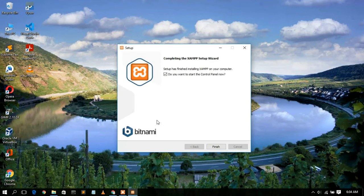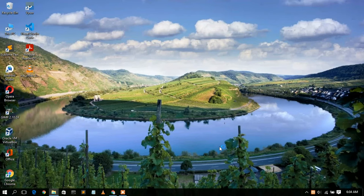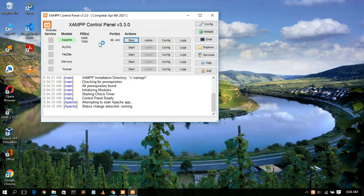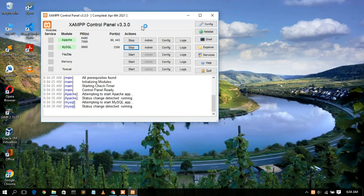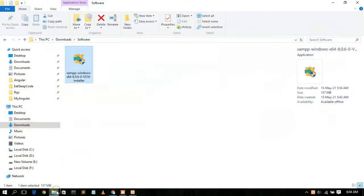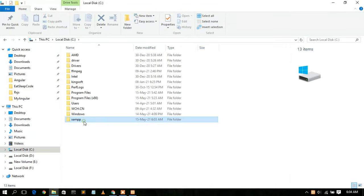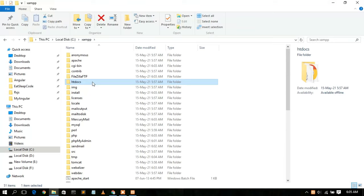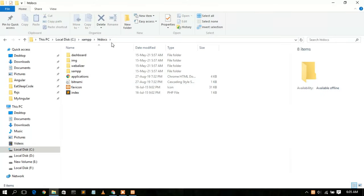XAMPP has been successfully installed. Check the option to start the control panel now and click Finish. The XAMPP control panel will open. From here, start Apache and MySQL. Then minimize XAMPP, go to your C drive, and open the XAMPP folder. Inside, you'll find the htdocs folder — this is very important. Remember the htdocs folder, because this is where we host our PHP files.